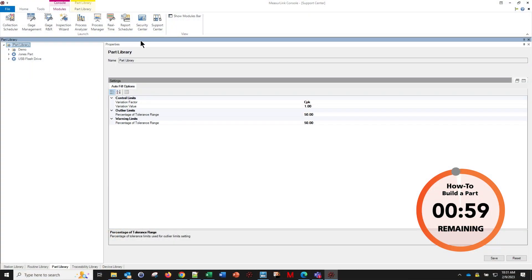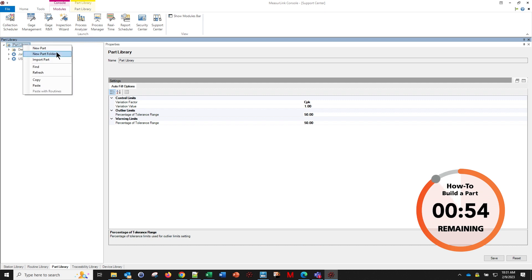So we want to get started in the support center, so make sure you can see that in the modules tab. Right click on your part library, create a new part.